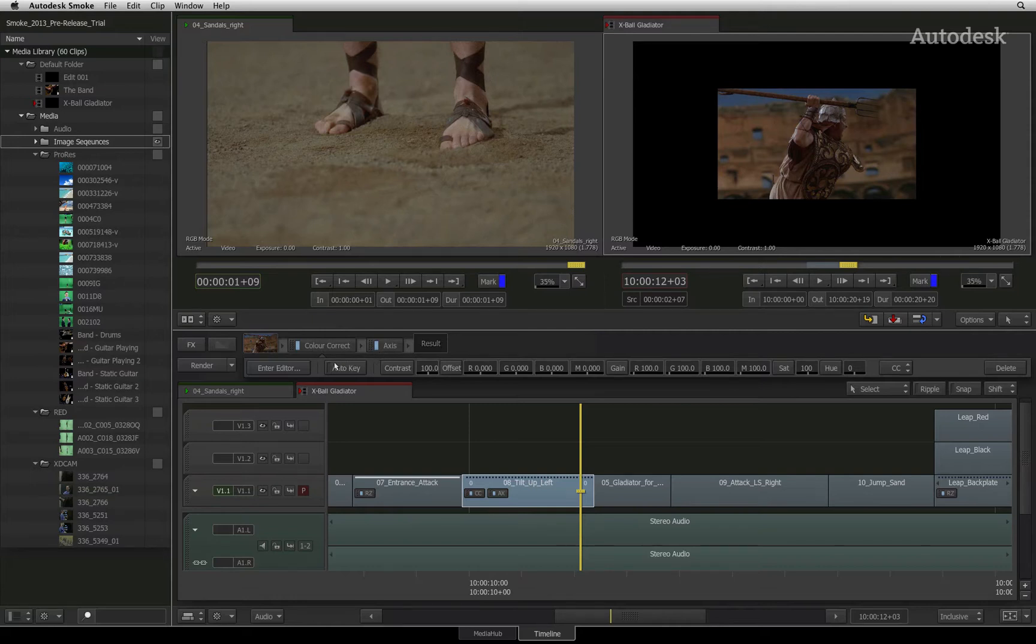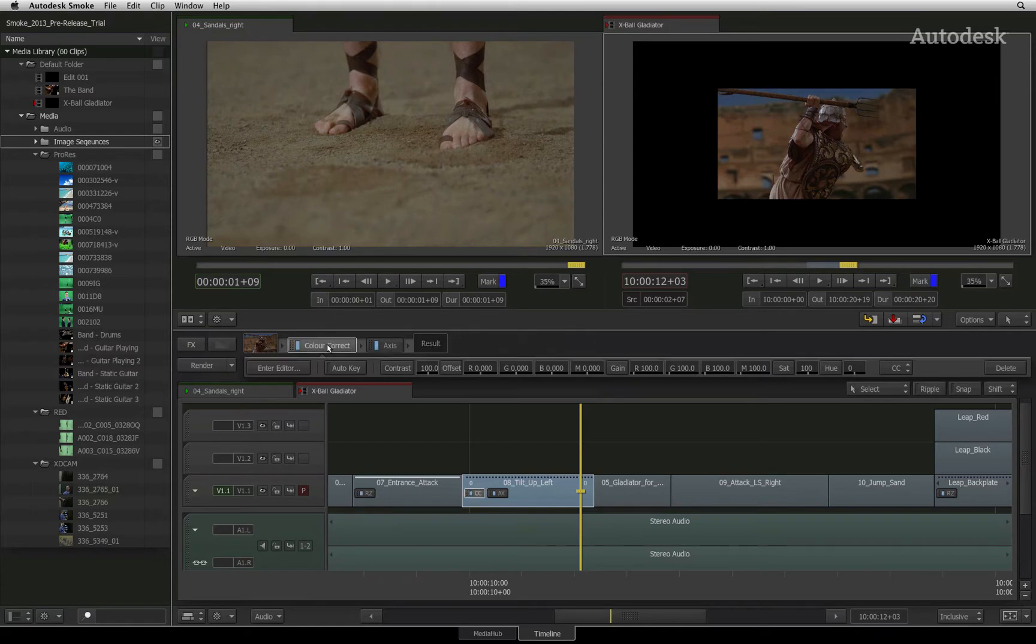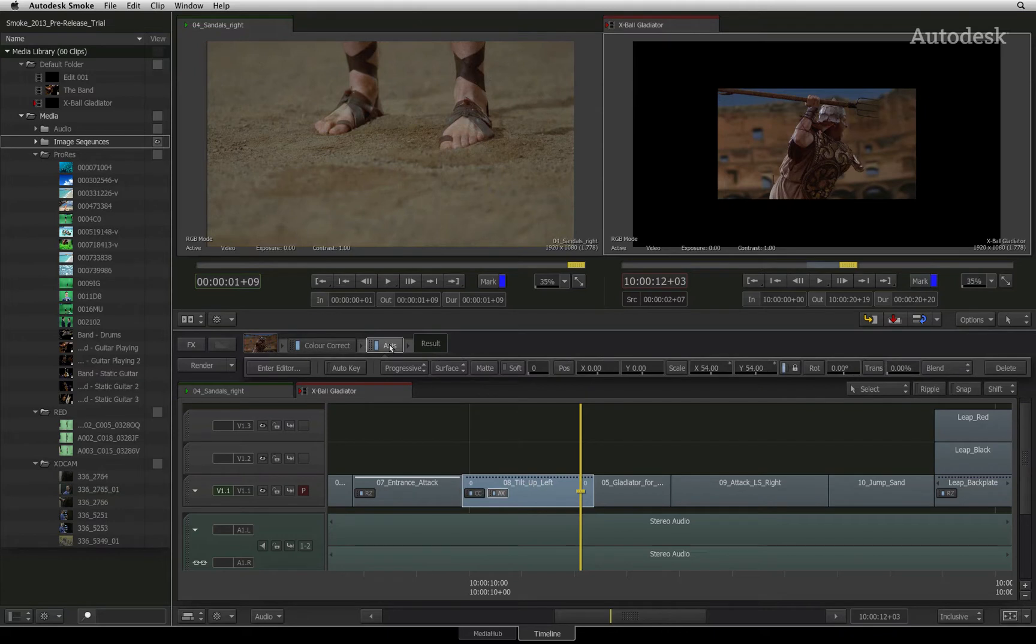Beneath the effects pipeline are the basic parameters for the applied axis timeline effects for quick adjustments. If you have more than one timeline effect applied to a segment, you can click on the relevant timeline effect in the effects pipeline and its basic parameters will appear.